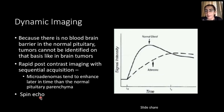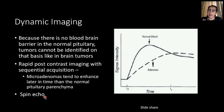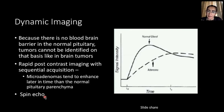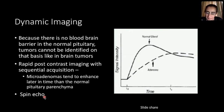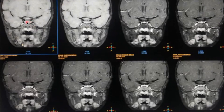Note: the dynamic sequence is not needed for obvious large bulky sellar-suprasellar masses. It is only required when a pituitary microadenoma is suspected and the scan appears relatively normal. The spoiled GRE (SPGR) sequence is used; contrast is injected as a rapid bolus, preferably using a pressure injector, and multiple acquisitions are obtained to generate a time-intensity curve. We observe how contrast initially enhances the central part of the gland and then spreads peripherally over time.